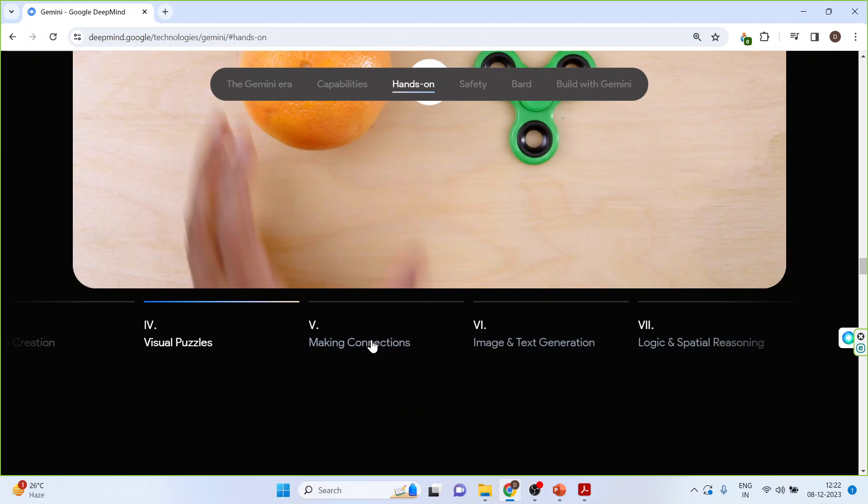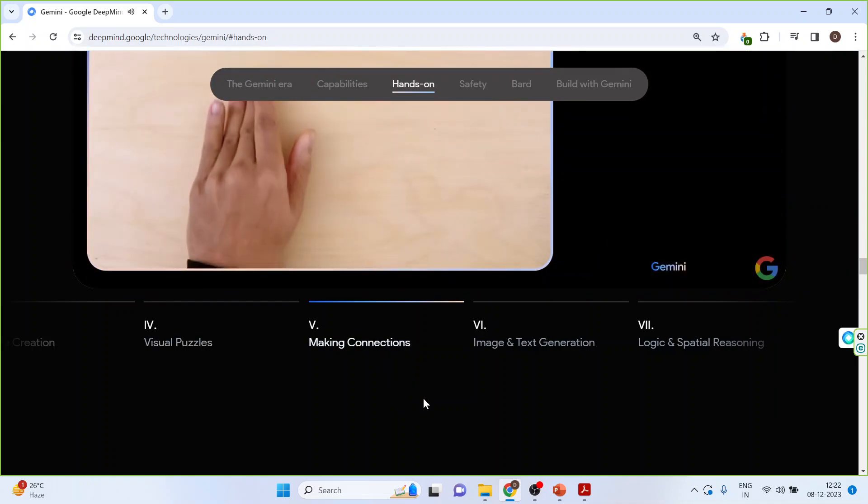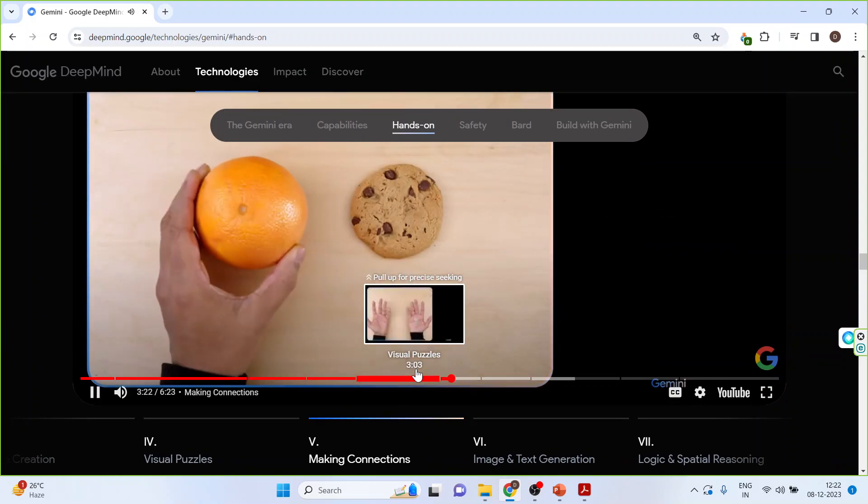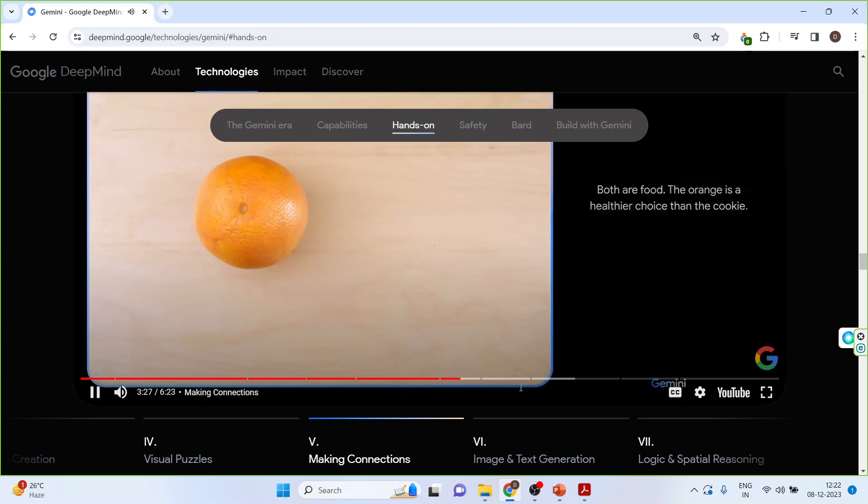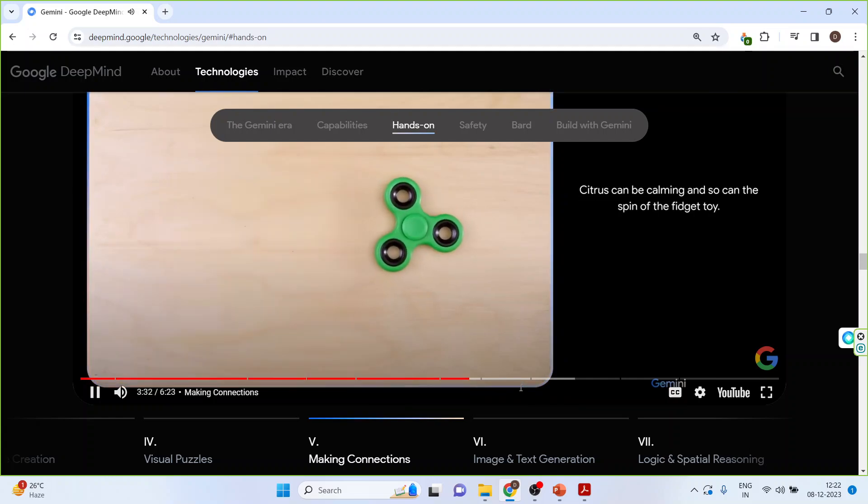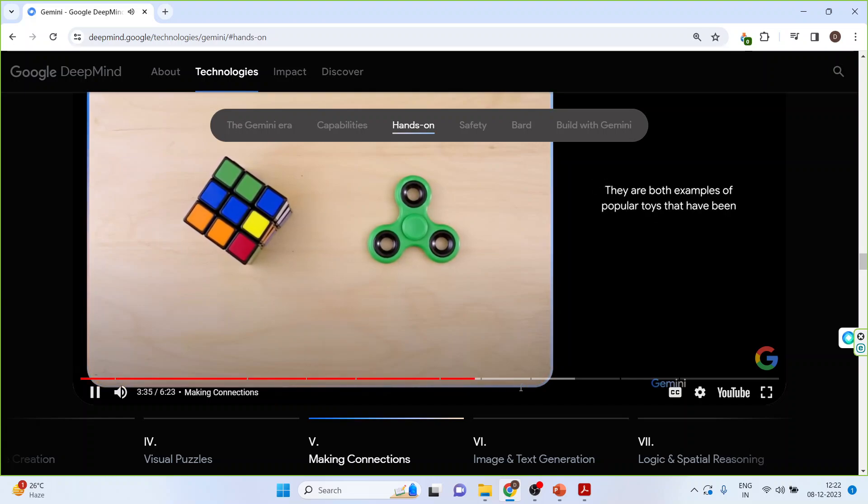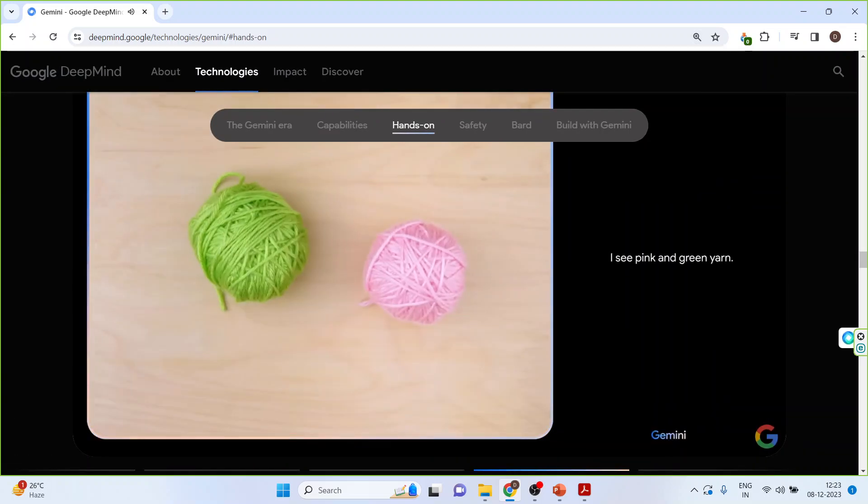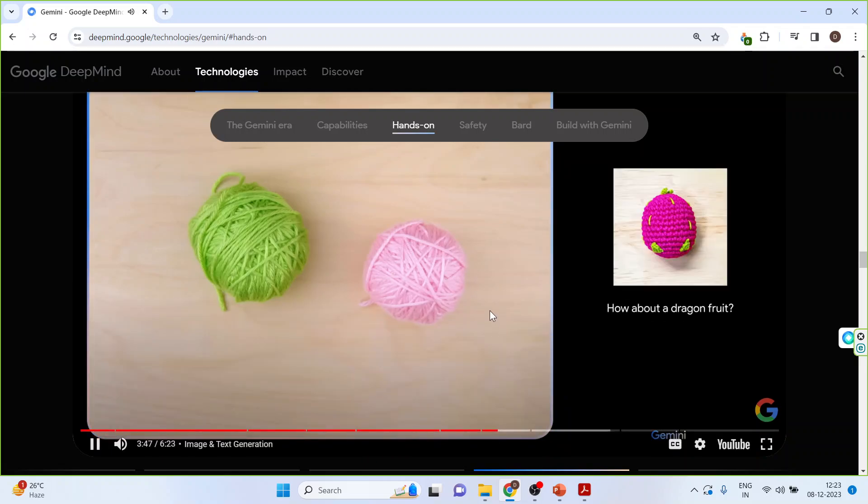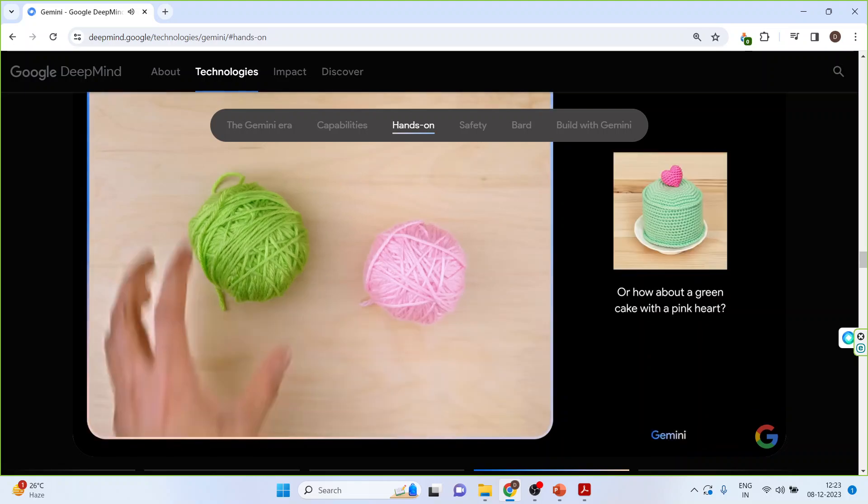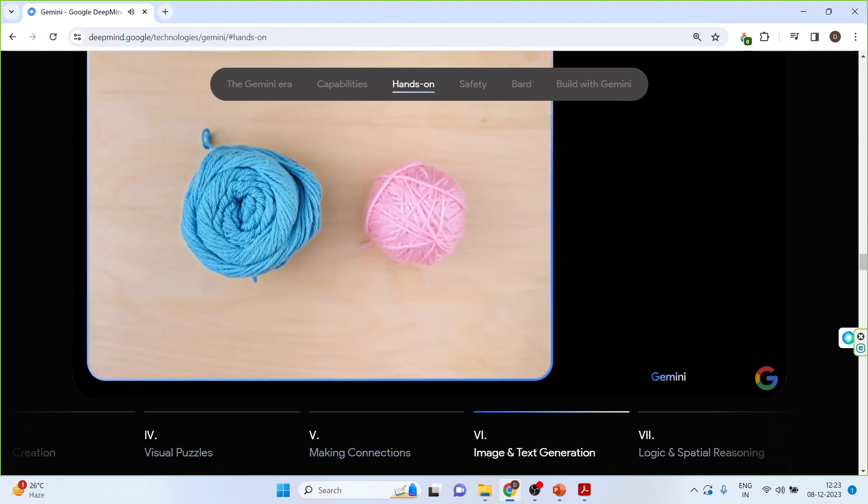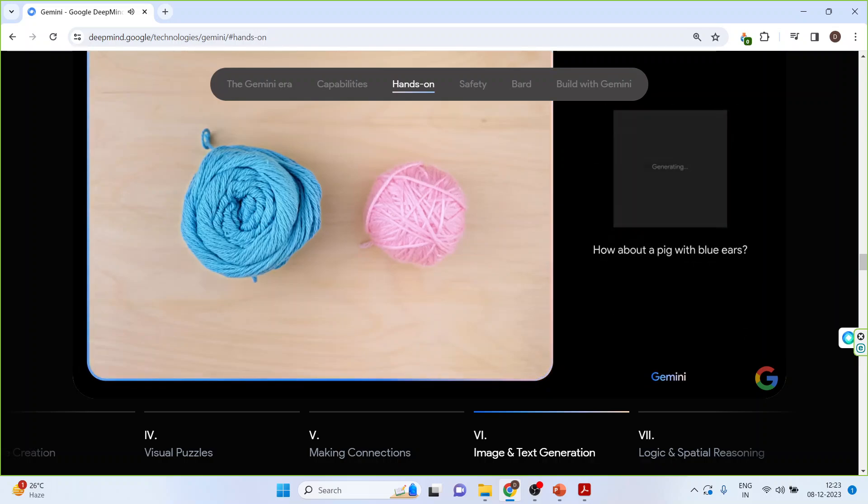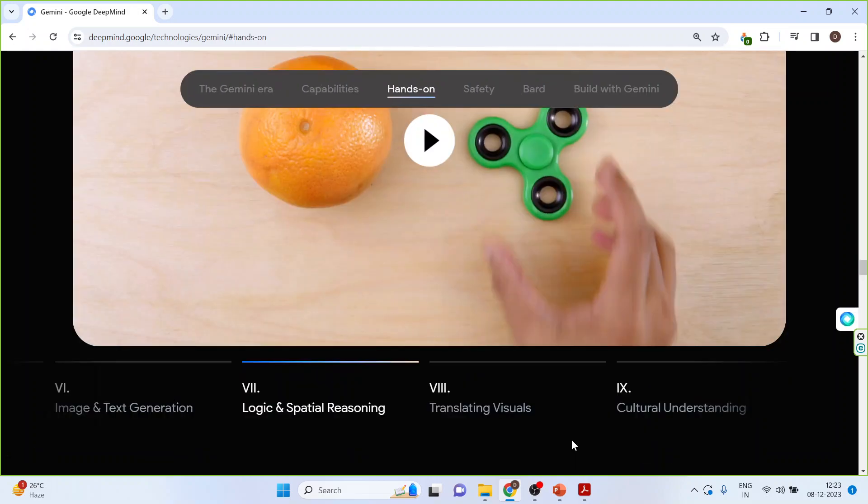Let's activate making connections and just see. Both objects are round and flat. There you go. Both are food. The orange is a healthier choice than the cookie. Citrus can be calming and so can the spin of the fidget toy. They are both examples of popular toys that have been enjoyed by children and adults alike for many years. Give me some ideas for what I could make with this. I see pink and green yarn. How about a dragon fruit? Or how about a green cake with a pink heart? Okay, how about these colors? And maybe show me some animals. Okay, now I see blue and pink yarn. How about a pig with blue ears? Or an octopus?